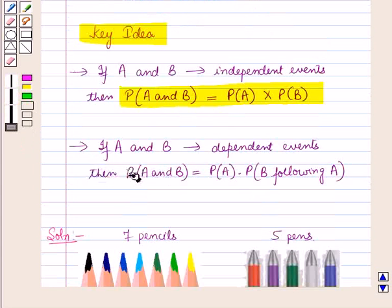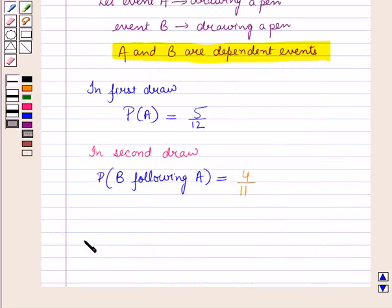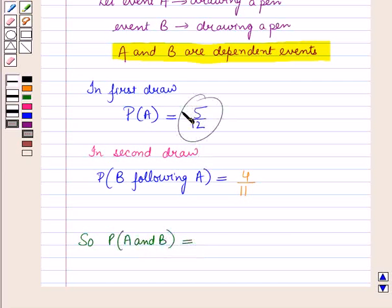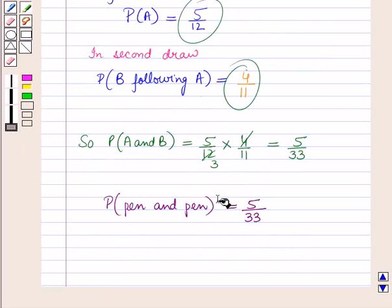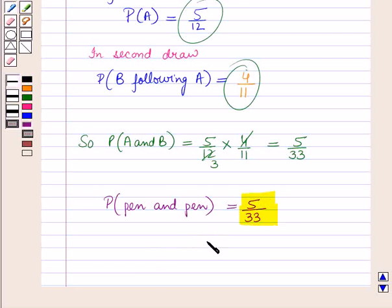Now using the second result from the key idea, we can find the probability of two dependent events. Probability of event A and B is equal to probability of event A which is 5 upon 12, into probability of event B following event A which is 4 upon 11. So this is equal to 20 upon 132, which simplifies to 5 upon 33. Therefore the probability that each writing tool selected is a pen if the first pen is not replaced is 5 upon 33. That's all for this session, hope you all have enjoyed the session.